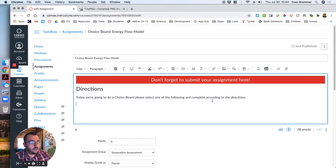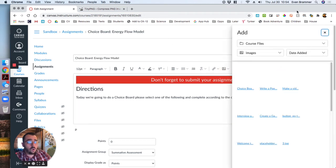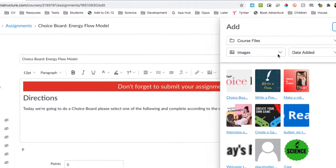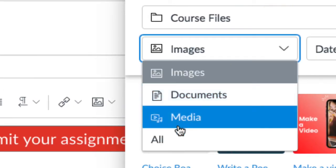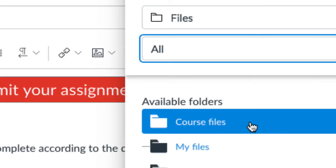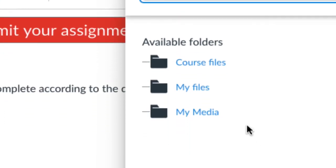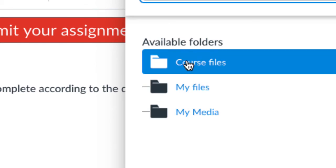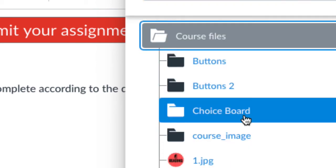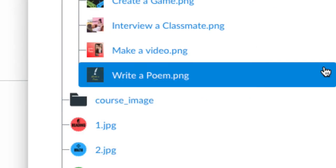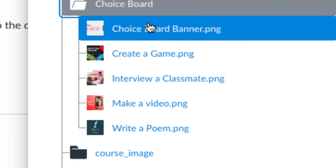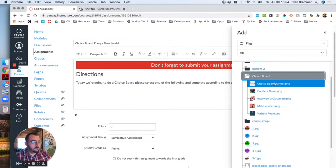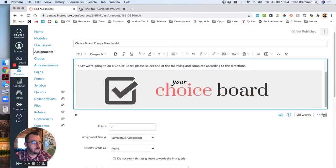So I'm going to go ahead and put this banner in here by clicking on images and course images. Now, because I organize my files, I can come right here and I can click images and I can click all. And that shows me all of my files. And so I'm going to go to course files and notice that I have my choice board images in a file called choice board because I'm going to use them over and over. There's my choice board banner right there. So we're going to click on that. And it inserts it.